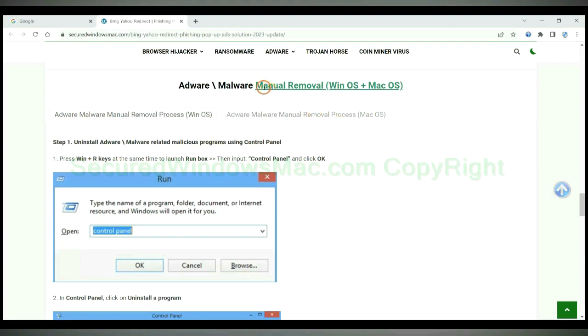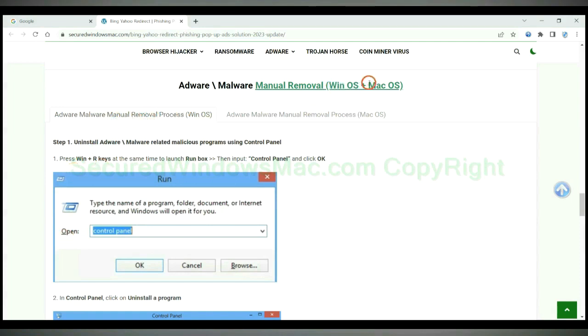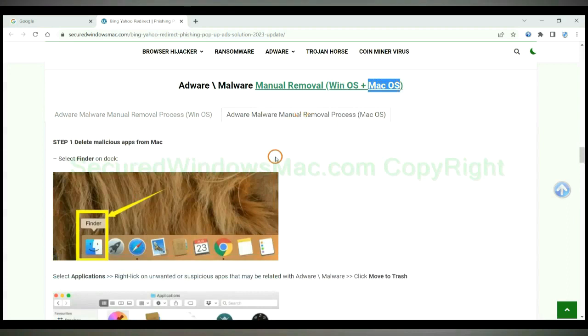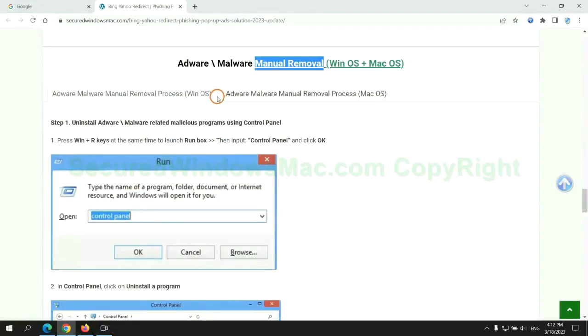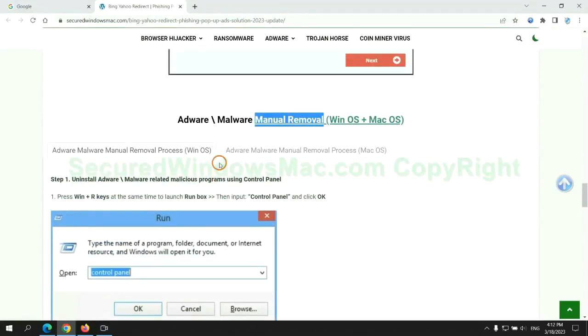If you prefer trying manual removal, follow steps below. Windows user read the first tab. Mac user read the second tab. Now let me show you how to do it.